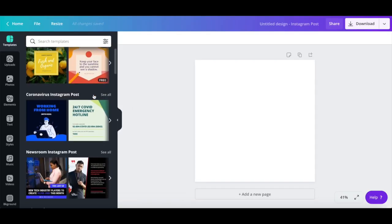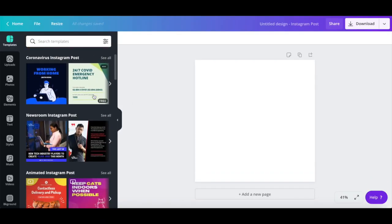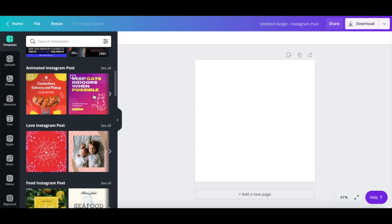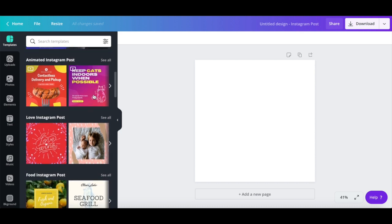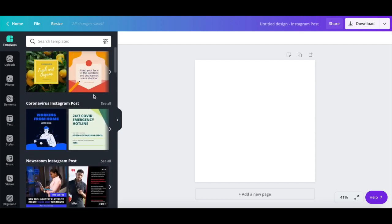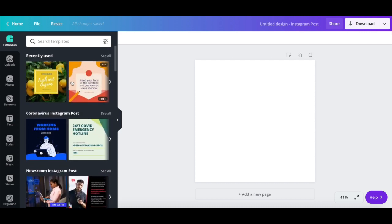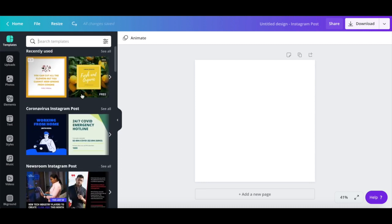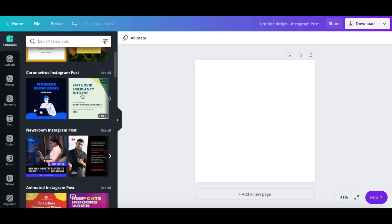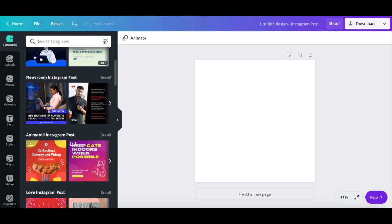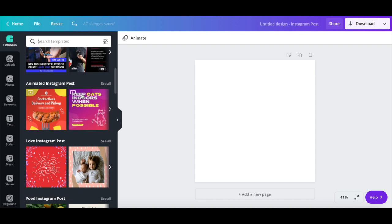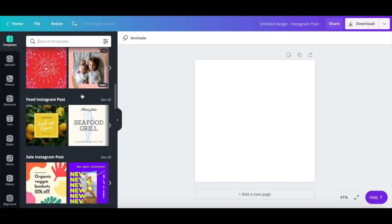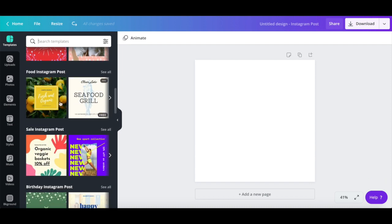You can either use one of Canva's pre-designed templates and make that into a GIF, or design your own GIF from scratch by using individual elements. To make a GIF from one of Canva's pre-designed templates, click on the template you like to add it to your design area.